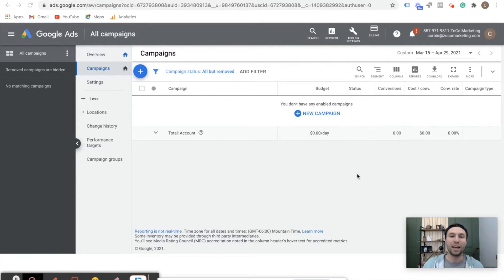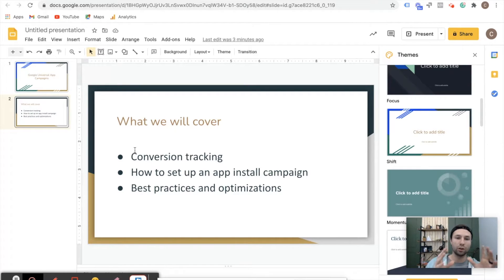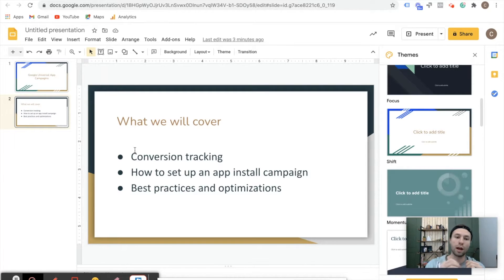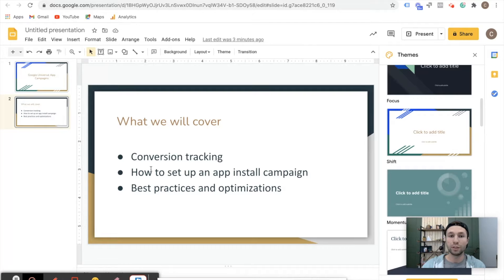Don't forget to subscribe if you haven't already and like the video if you find value in it. So I'm going to jump right in to what we're going to be covering. The first thing is we're going to be talking about conversion tracking for your app. If you're running ad spend to promote your app, you're going to want to know your cost per install and if users are taking actions like purchasing or doing other valuable events inside of your app. Then we're going to go over how to actually set up an app install campaign, how to build it out, how to get all the creative inside of there. And the last thing is I'm going to talk about best practices and some different optimizations. I'm going to jump inside of a real account and show you some of the real-time data you can gather inside of a universal app campaign and give you an overall understanding of how to succeed with these campaigns.